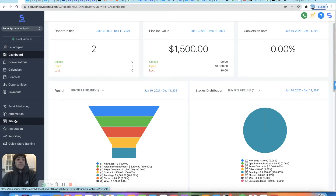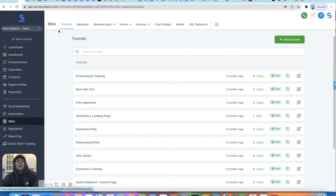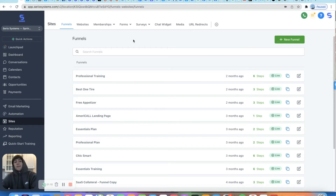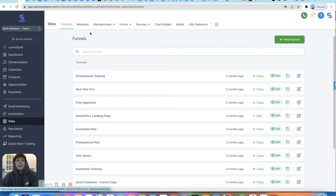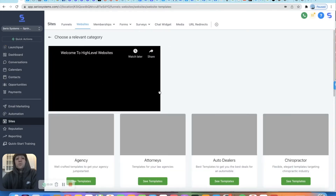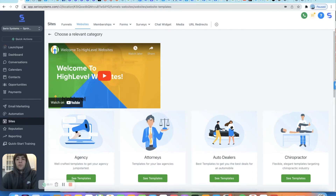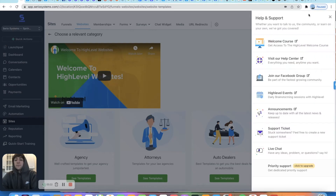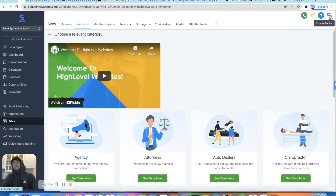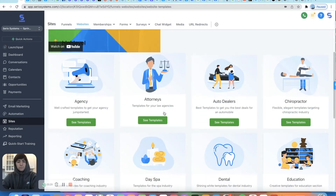You go down here into the Sites tab, and once you're in the Sites tab you're going to see all your different options: funnels, websites, memberships, forms, surveys, chat widget, media, URL redirects. I mainly use funnels and websites depending on the business and what they need. If I'm doing any type of advertisements, I'm doing funnels, no questions asked. If it's a full website and they want everything, all the bells and whistles, I go website. First thing you're going to do is go to the template library. They have a lot of tutorial videos as well, and if you have any questions you can always go to Need Help and live chat.